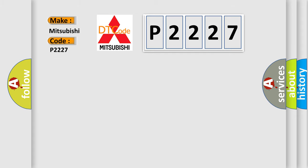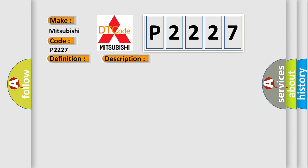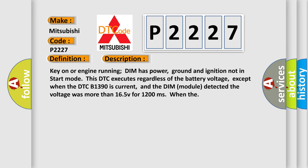The basic definition is Dash Integration Module power circuit high input. And now this is a short description of this DTC code: Key on or engine running, DIM has power, ground and ignition not in start mode. This DTC executes regardless of the battery voltage, except when the DTC B1390 is current, and the DIM module detected the voltage was more than 16.5V for 1,200 milliseconds.